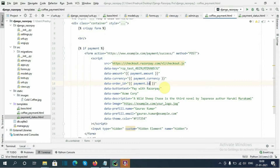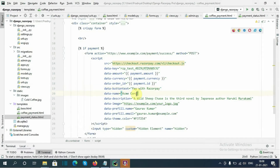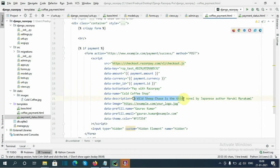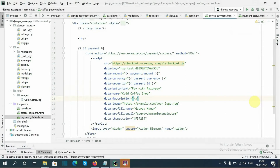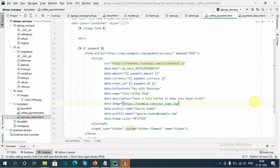Next we need to pass the order ID from payment — I will fetch the order ID which is the ID. And the data name, which is our shop or website name. Here I will give 'Cold Coffee Shop', and the description about the website — here I will give 'How a cold coffee to make your mood fresh'.